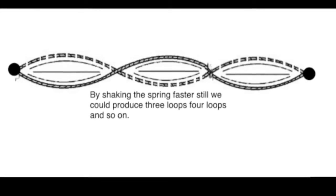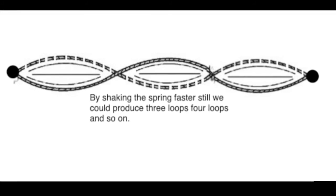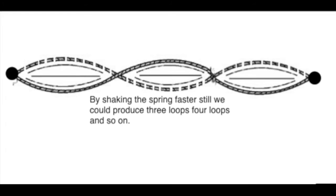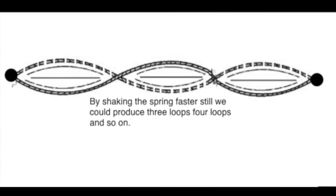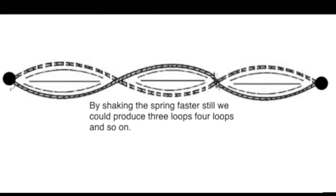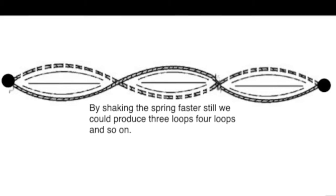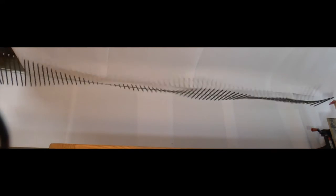And by shaking it faster still, the frequency is higher and the wavelength is smaller, and therefore more loops can be fitted into the same length. As you may have guessed, with three loops, this is the third harmonic.